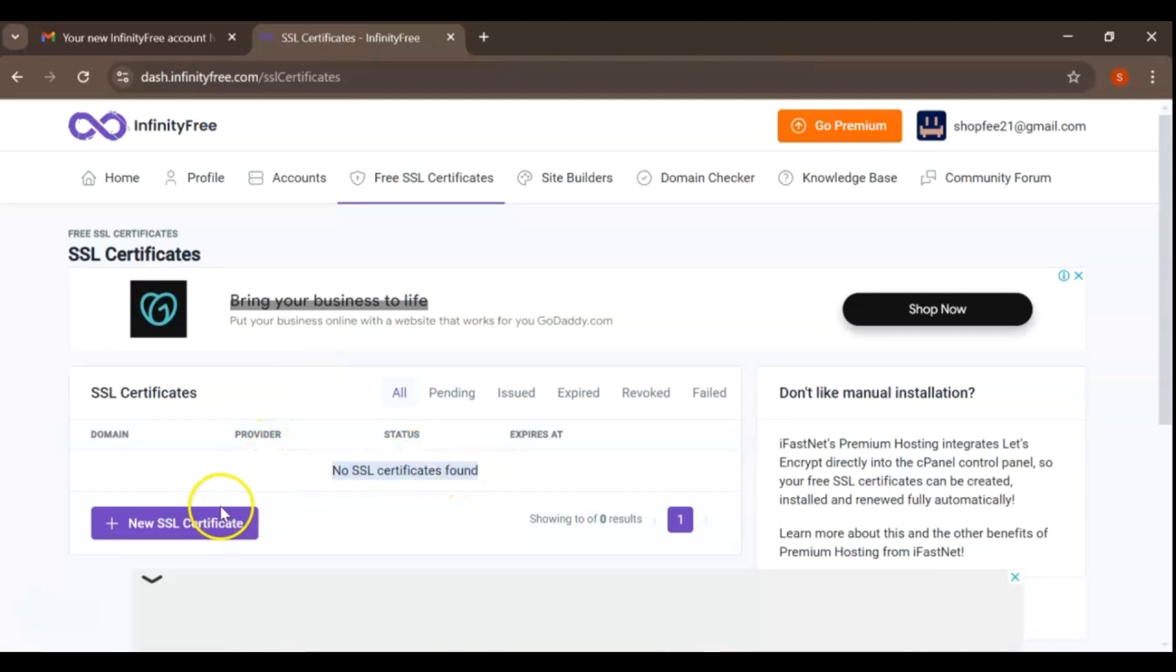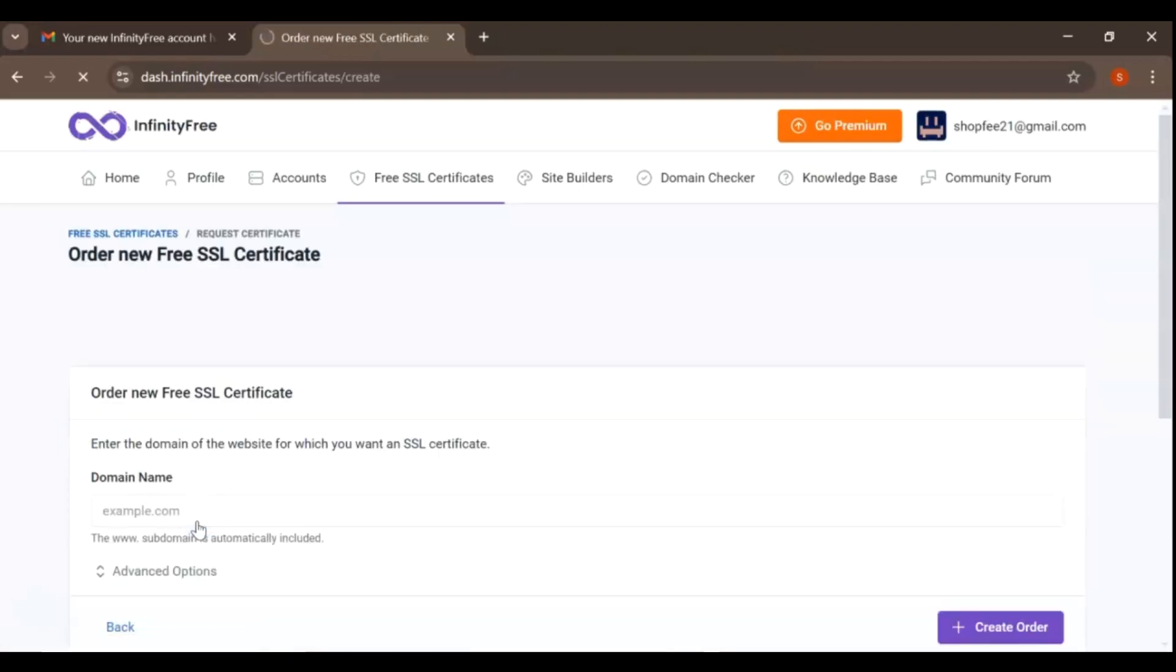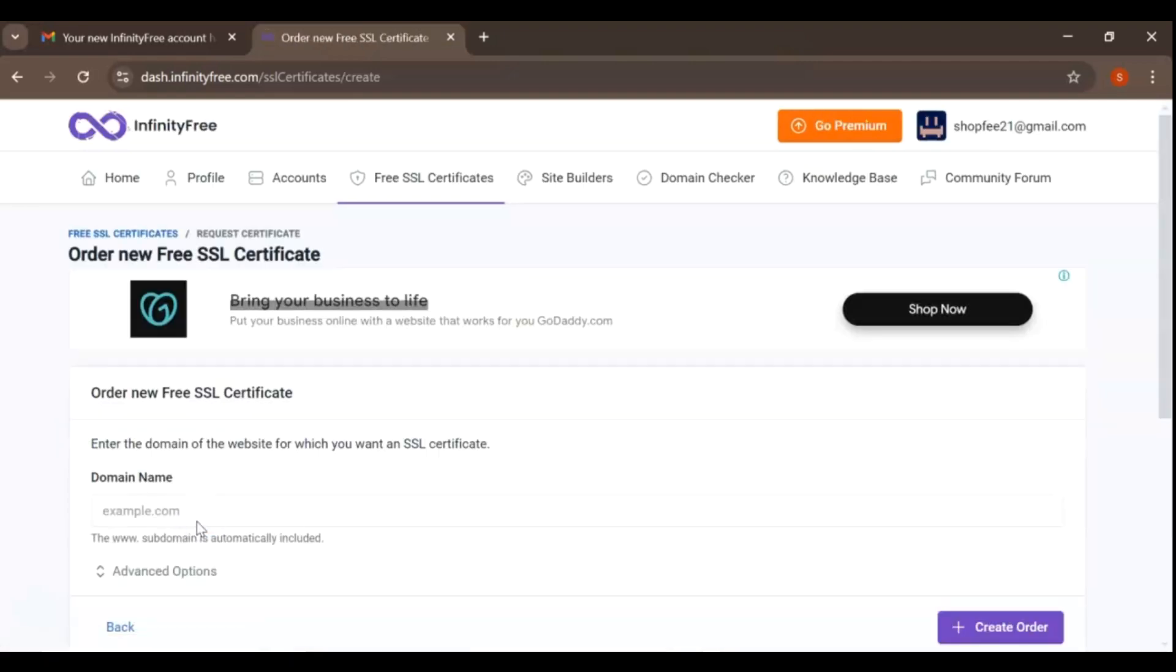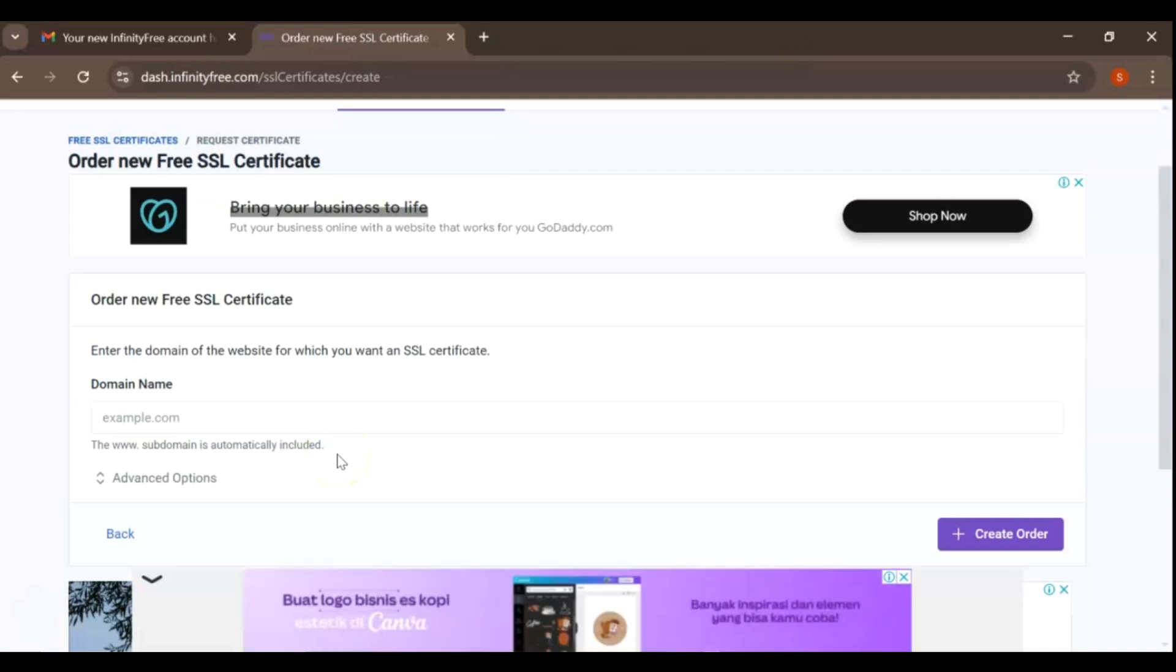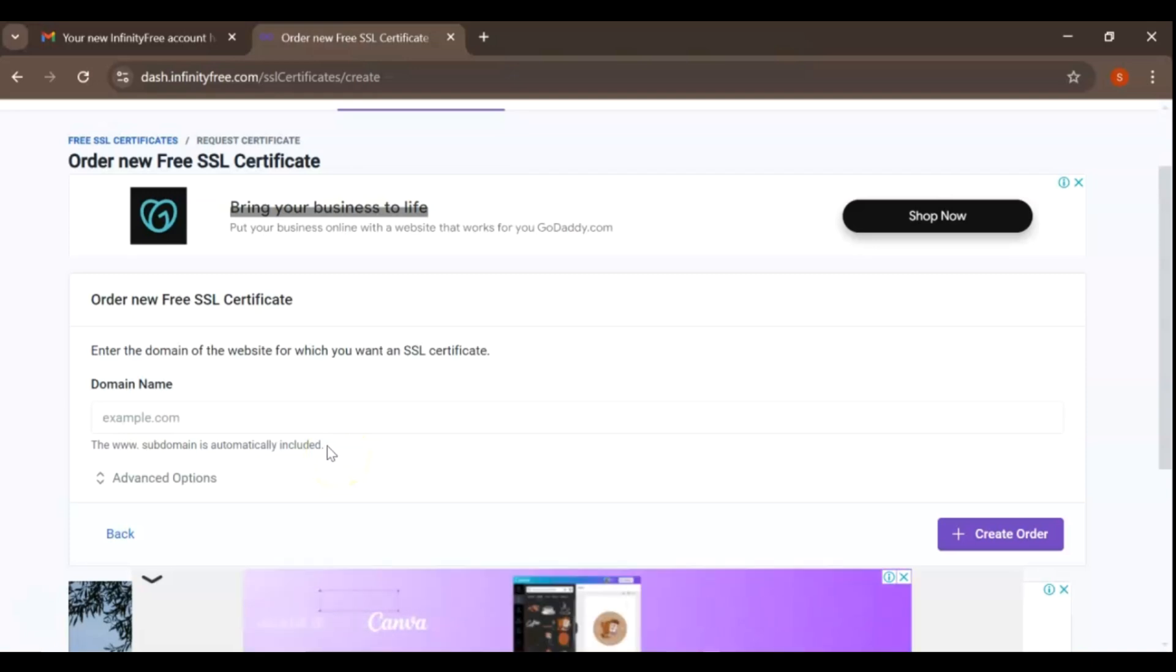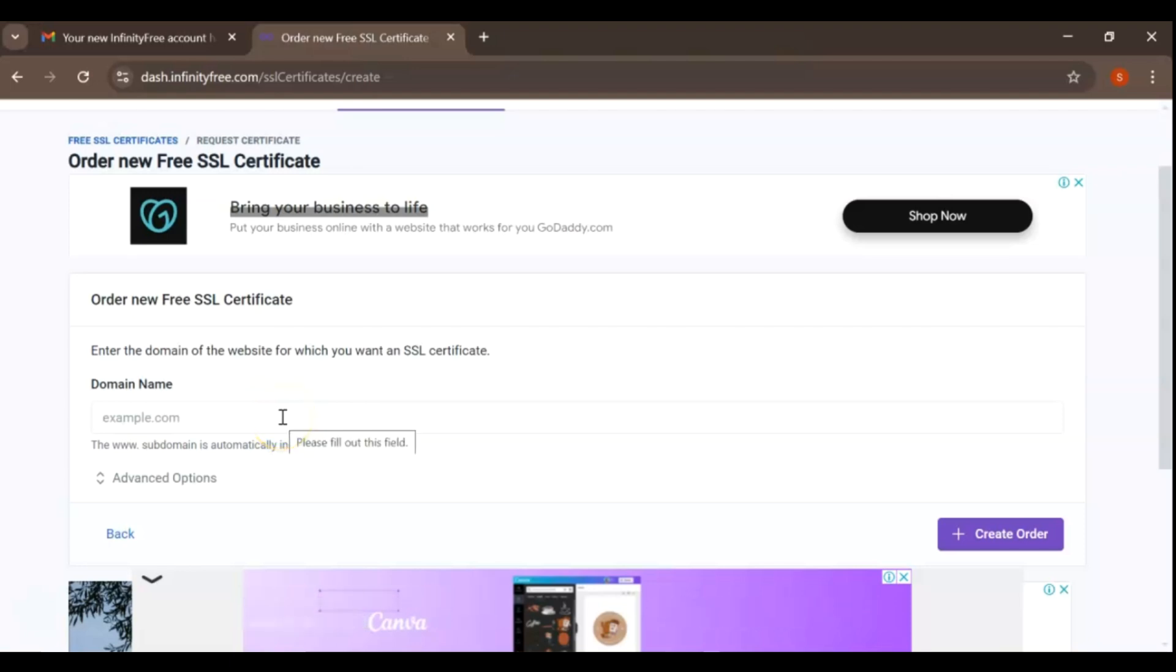To start the process of securing your site, click on the New SSL Certificate button. This will bring up a form where you'll need to enter the domain name of your website. Make sure to enter the domain exactly as it appears, including the www if you want it included in the certificate.